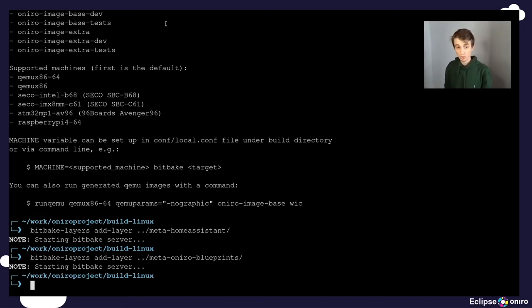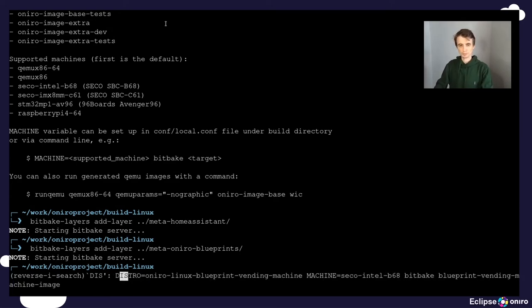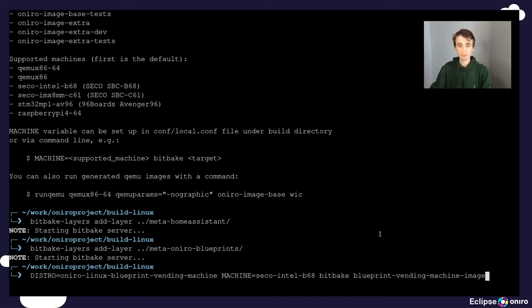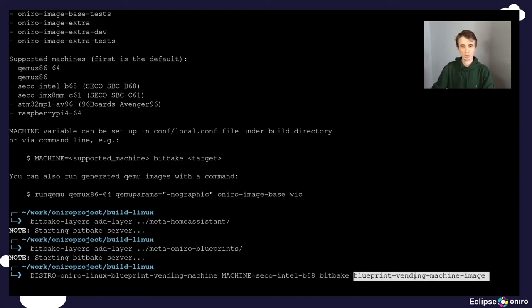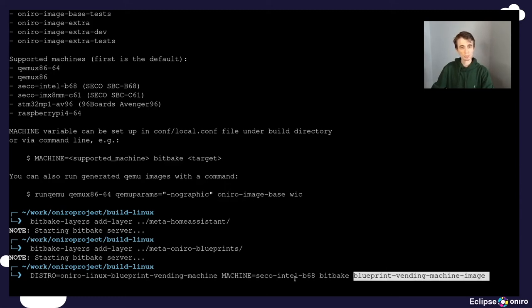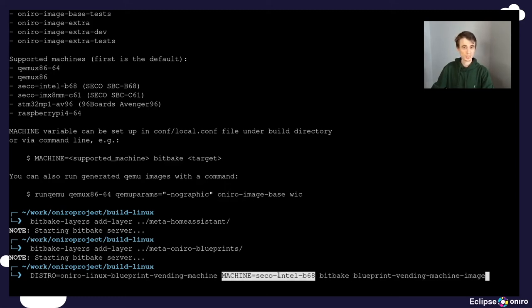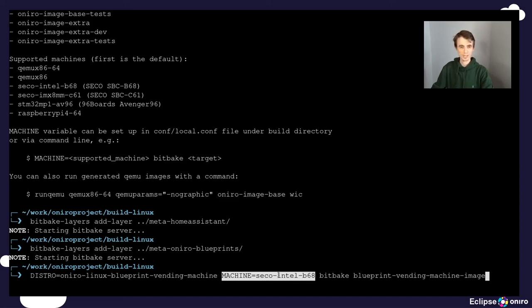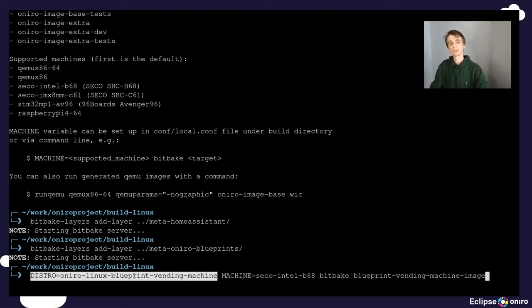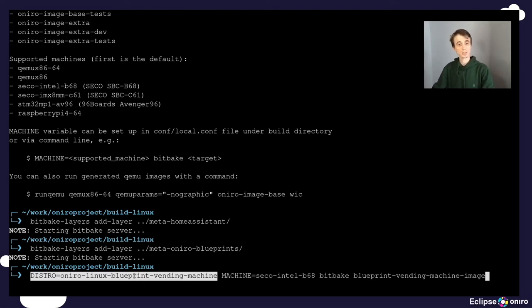So we are now ready to build the actual image. Building the image means basically invoking the bitbake command passing to it the target, which in our case is the blueprint-vending-machine image, building it for the machine Seco Intel B68, as I've described earlier in the hardware setup, and also selecting the right distro configuration for this blueprint, and that is oniro-linux-blueprint-vending-machine.